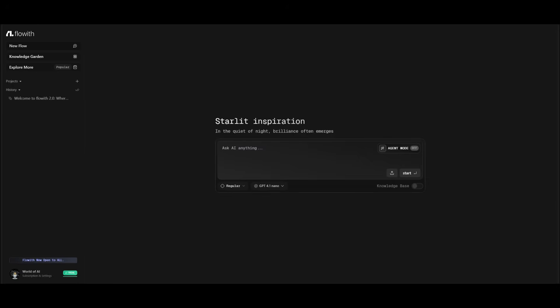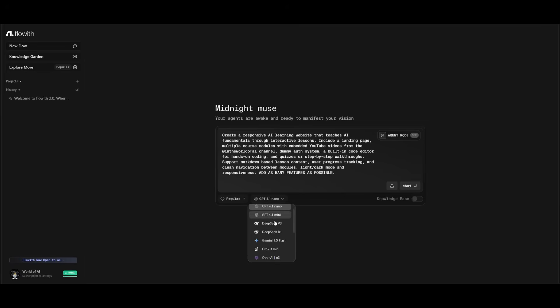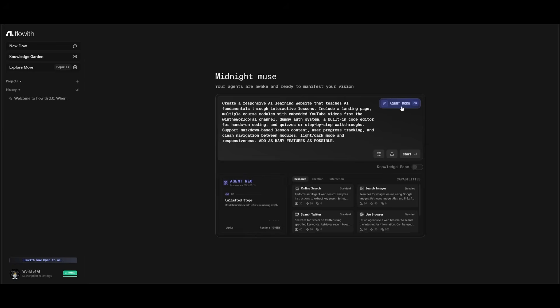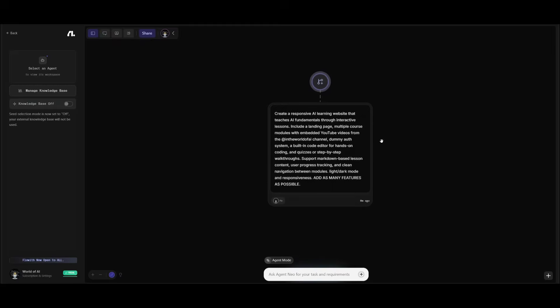So to showcase Neo in action, let's go ahead and have it create a responsive AI learning website. This is a course website that we're going to create with the help of Cloud for Opus. And you can do this completely for free on the free tier. And we just need to make sure that we have agent mode turned on so that we can use agent Neo. Now, all we need to do is just simply click on start and it will then execute this task for us.